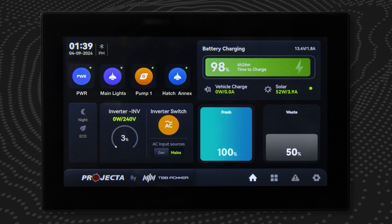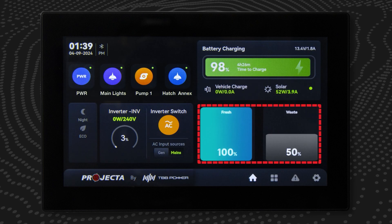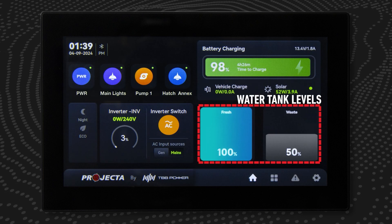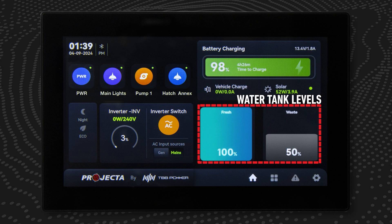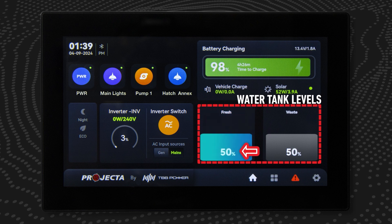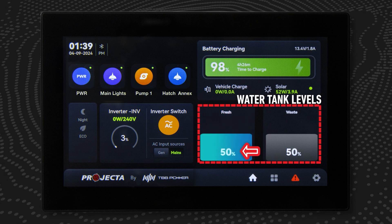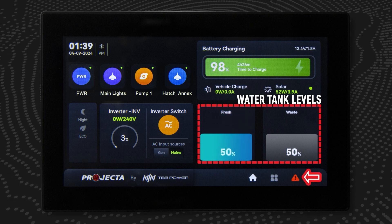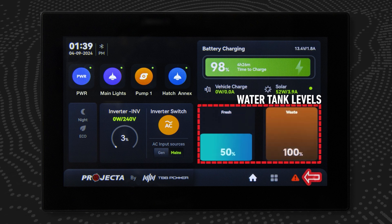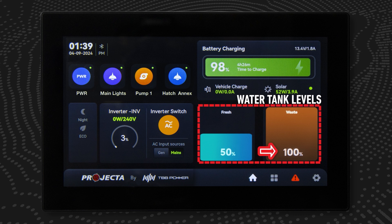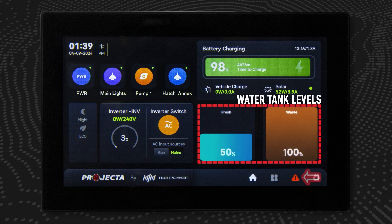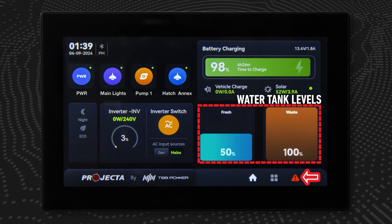Returning to the home screen, this region displays the levels of connected water tanks. If the freshwater tank level is lower than the set warning value, an alarm will be triggered. And if the grey or black water level is greater than the set warning value, an alarm will also be triggered.